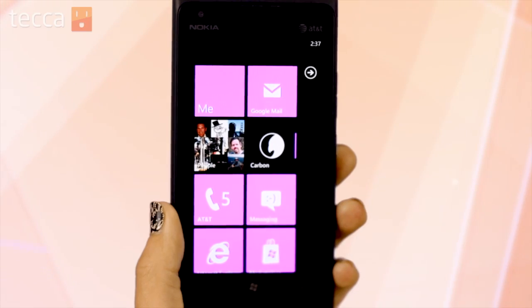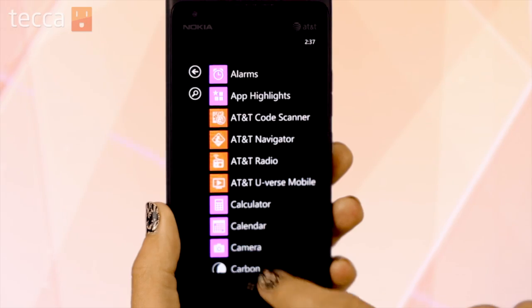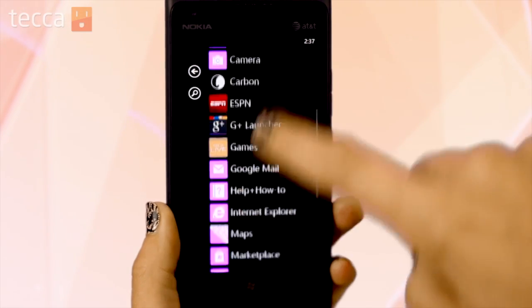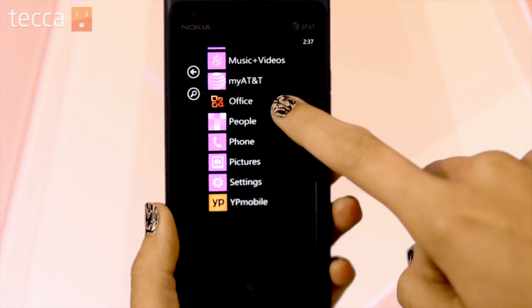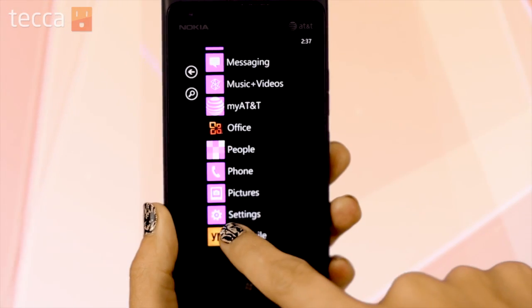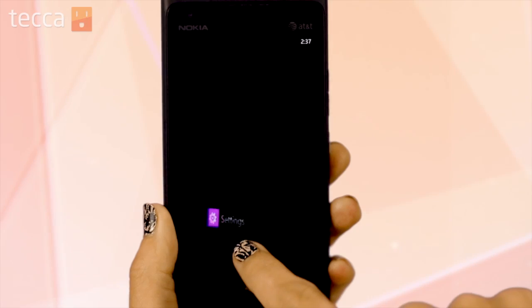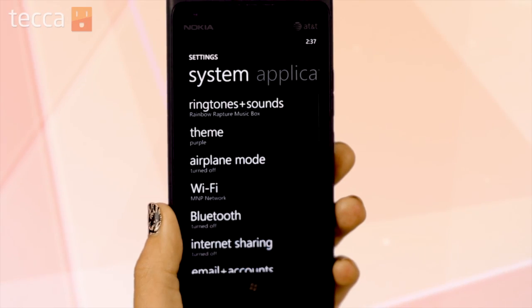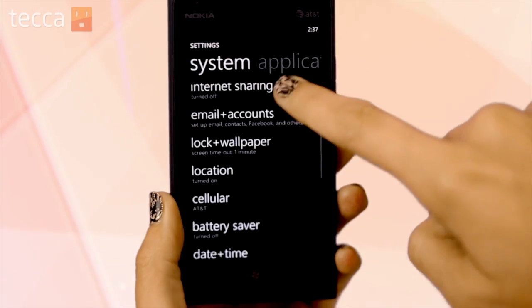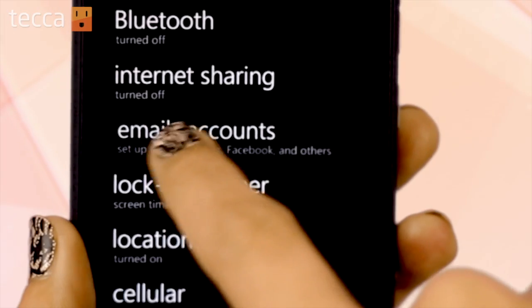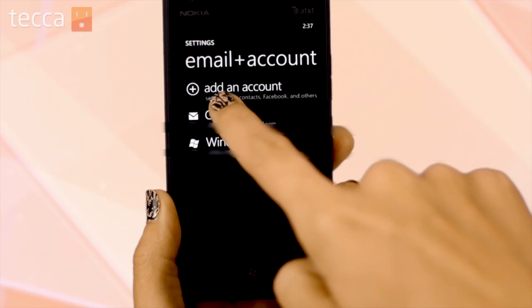From the Live Tiles home screen, tap on the arrow pointing to the right to get to your list of apps. Head into Settings, then look in the system section for Email and Accounts. Tap on that and then add an account.